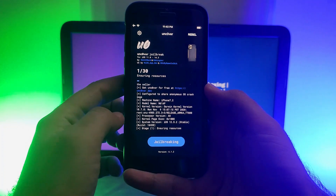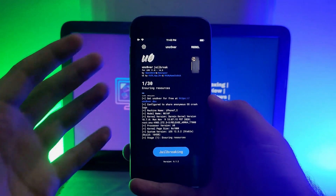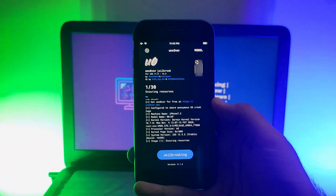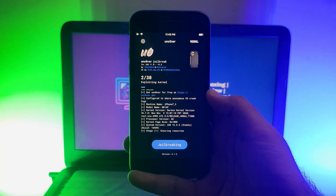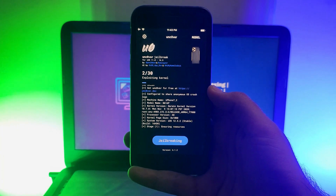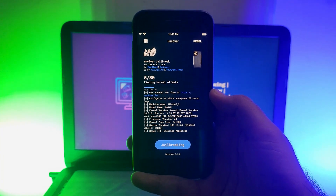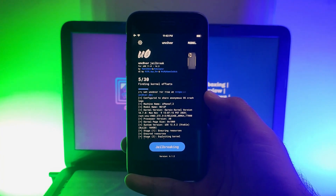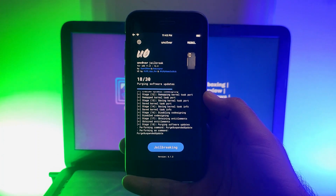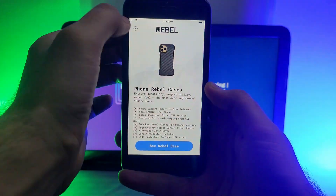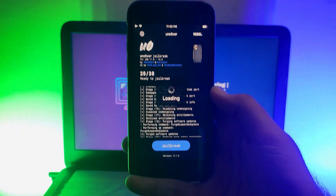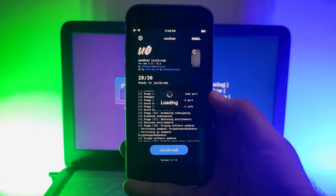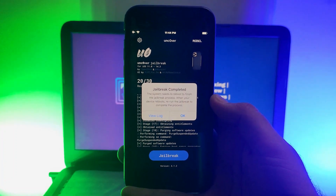If you are doing this for the first time, it will typically take two attempts to get a successful jailbreak and install Cydia Substrate. If you are already jailbroken and just need to re-jailbreak, it will complete in the first attempt. Now you can see the progress is running — wait for it to complete.